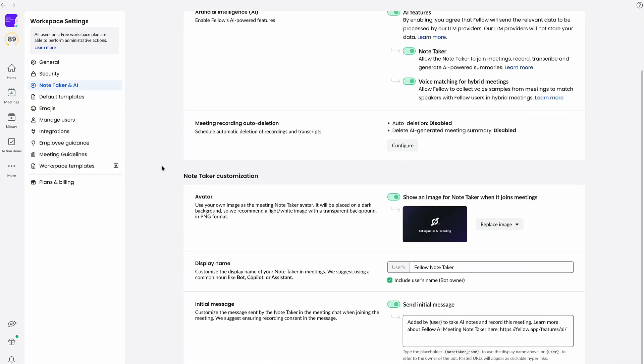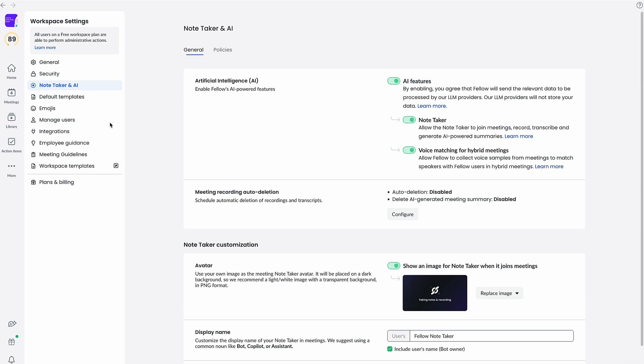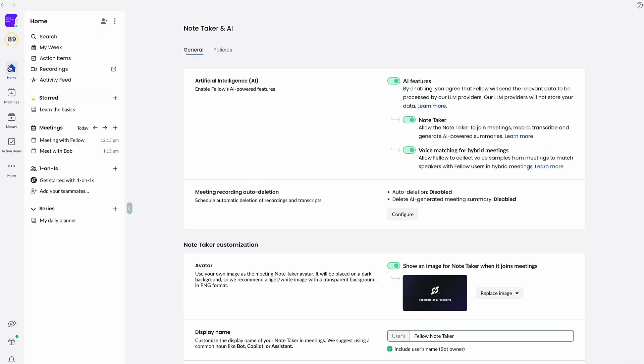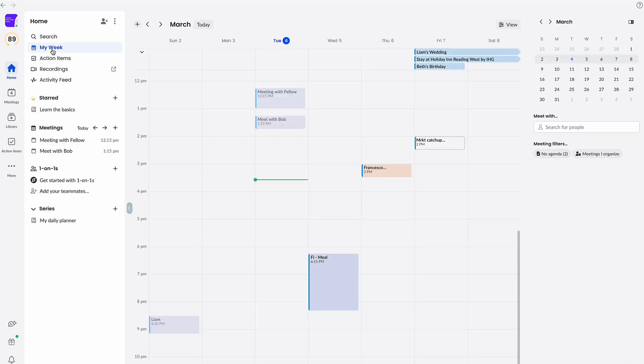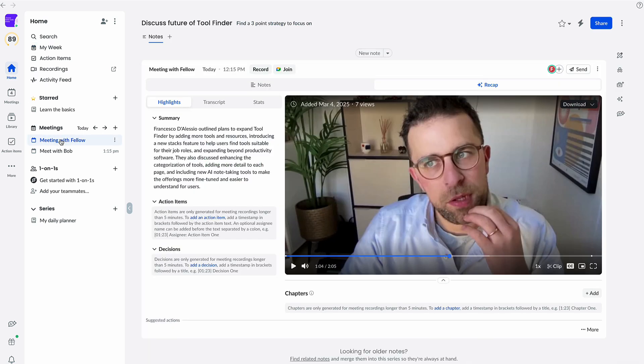At the bare bones, this application allows you to transcribe, record, and bring meeting summaries together. It also provides statistics so you can see the analytics of the meeting — like who spoke, the amount of time, chapters, and breakdowns of action items. In more premium pricing, you can also chat with your notes afterwards.